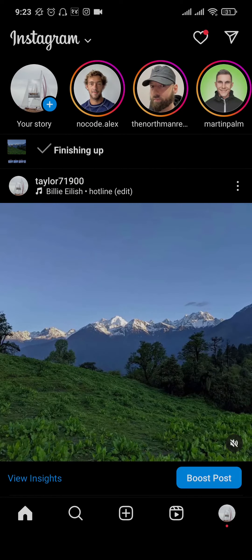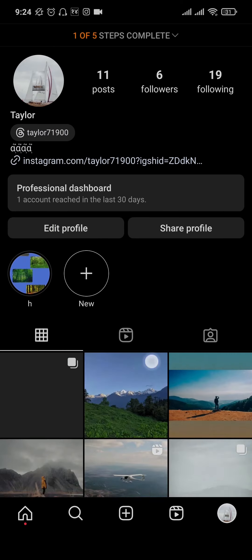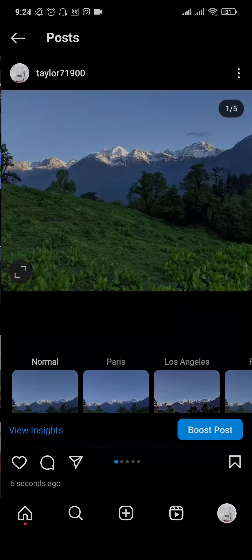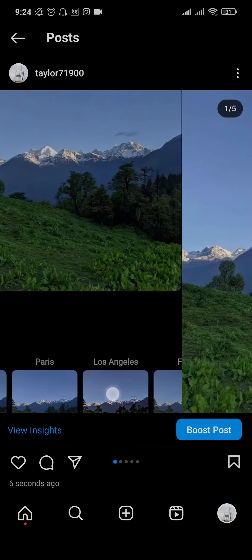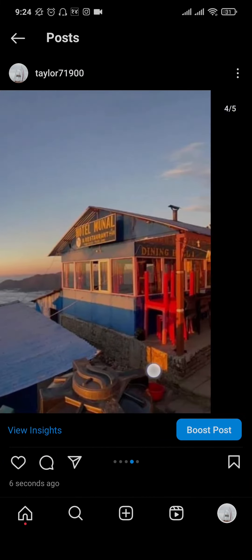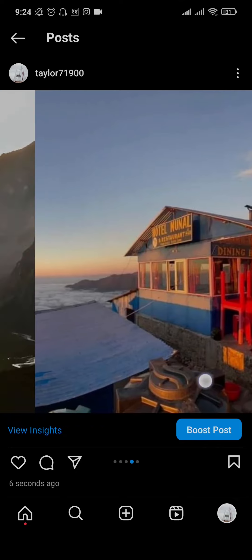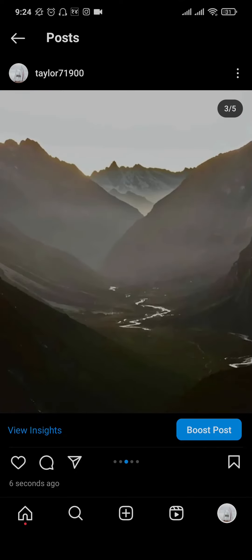And that is it. If you head over to the profile section and open up your recent profile, this is the carousel post that you just created on your Instagram. Now this post can be made for videos as well as photos.